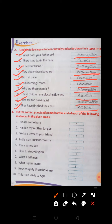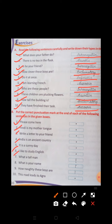Next, Exercise B: Put the correct punctuation marks at the end of each of the following sentences in the given boxes. Number 1: Please come here. — Full stop. Number 2: Hindi is my mother tongue. — Full stop. Number 3: Write a letter to your friend. — Full stop. Number 4: India is an Asian country. — Full stop. Number 5: It is a sunny day. — Full stop. Number 6: I like to study English. — Full stop. Number 7: What a tall man. — Exclamation mark.